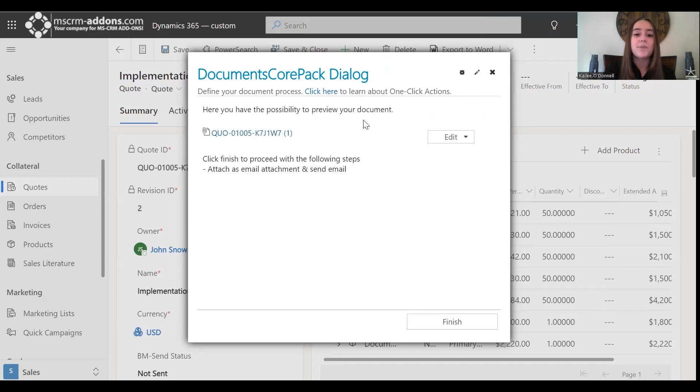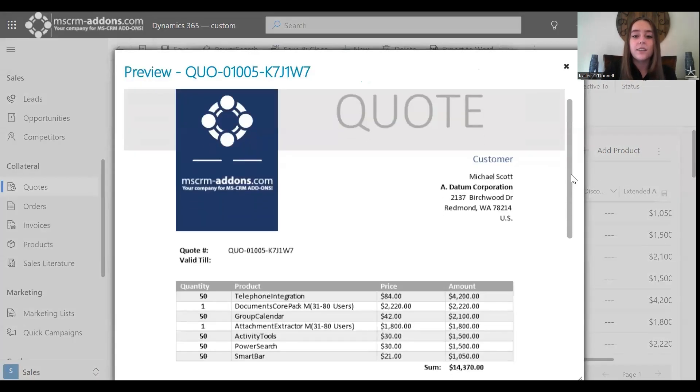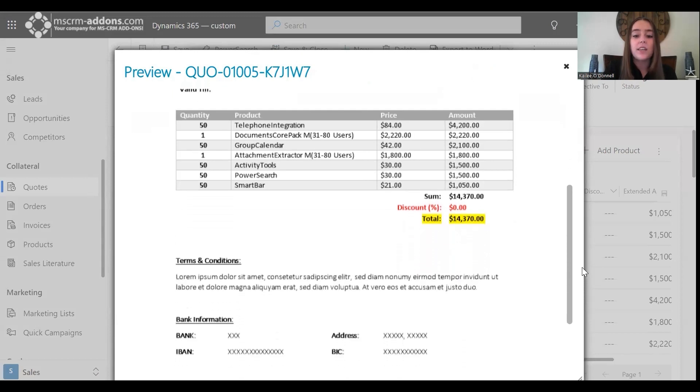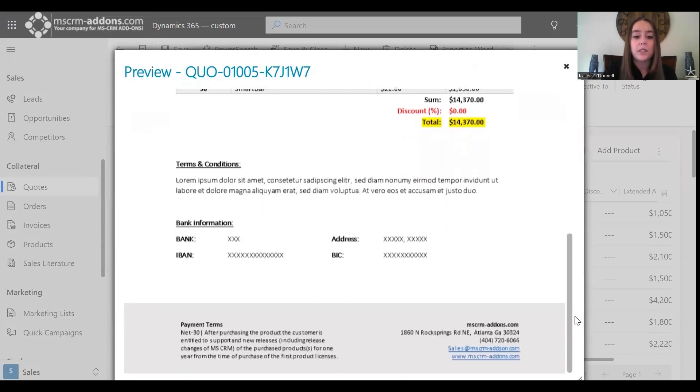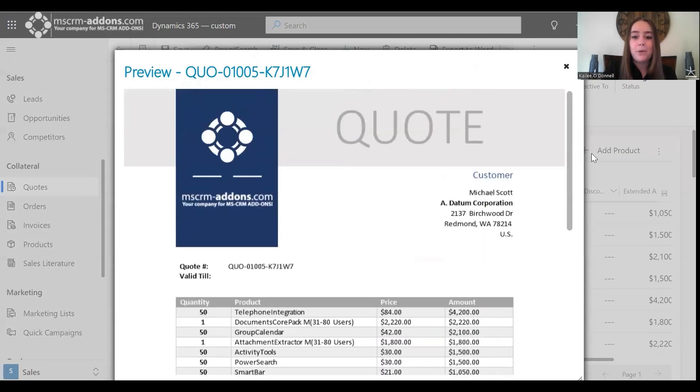Perfect. Okay, so this is where we will click on the link to view our document, and let's take a look. Okay, this is looking as planned, and I'm happy with that.